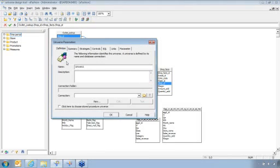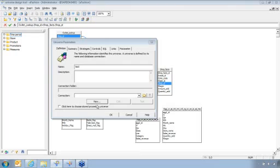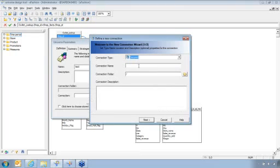And what this is going to do is it's going to bring up a screen here that's asking me what type of universe, what do you want to name the universe. So in here I'll just name this universe Test. And then we'll create a new connection. We'll create a secure connection. We'll call this connection Test. And then we'll go to next here.